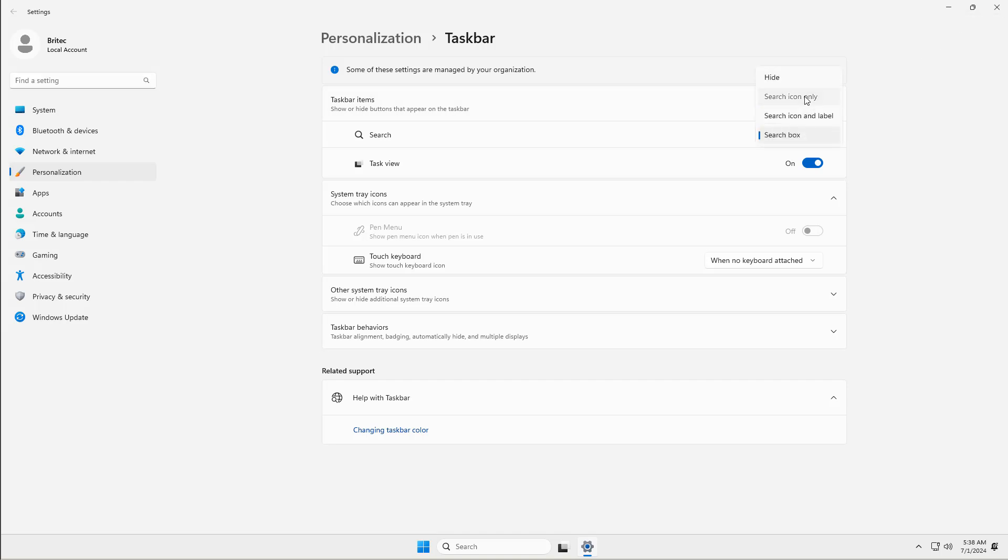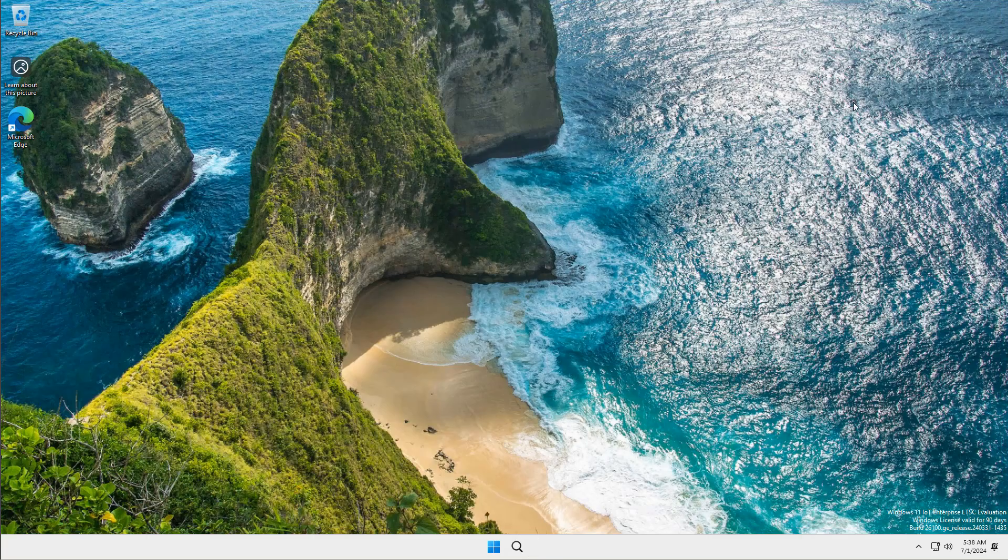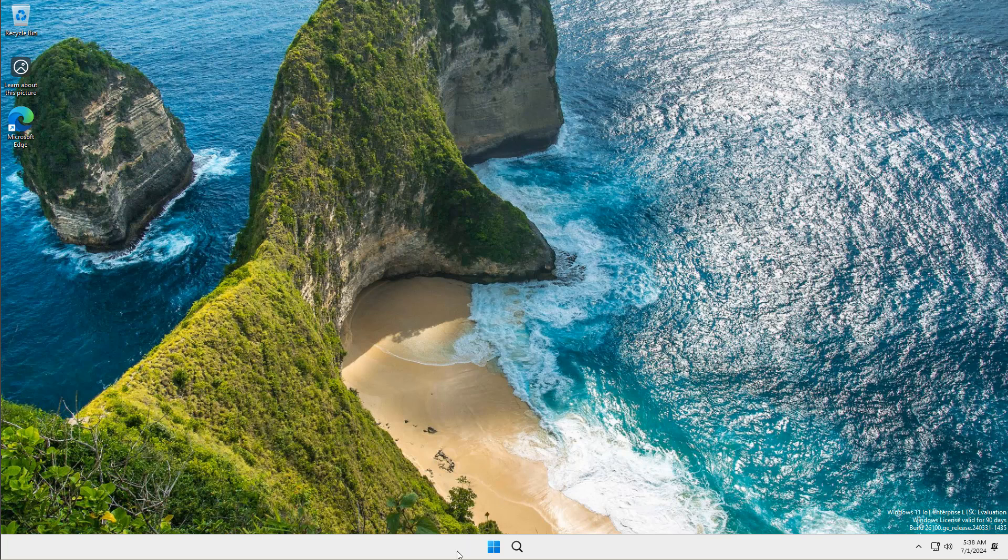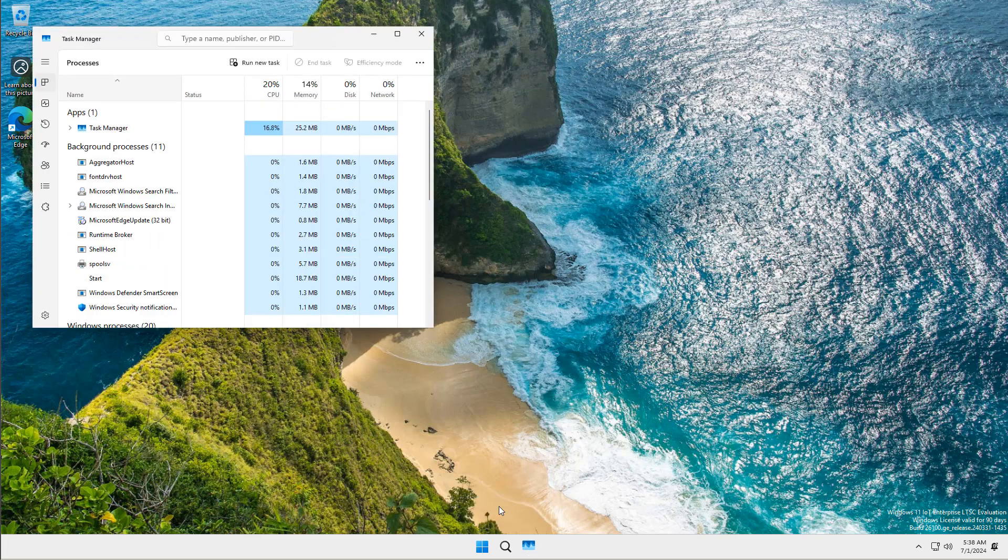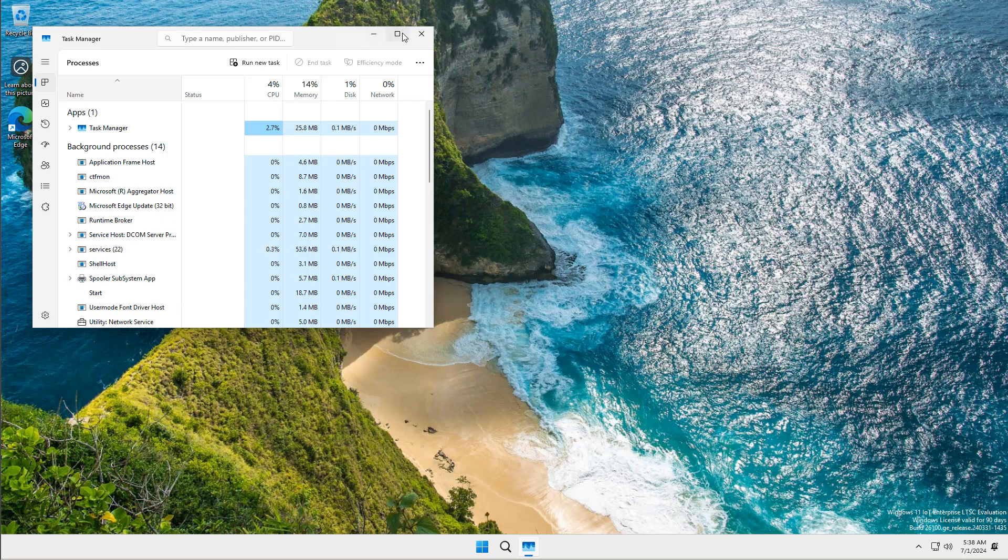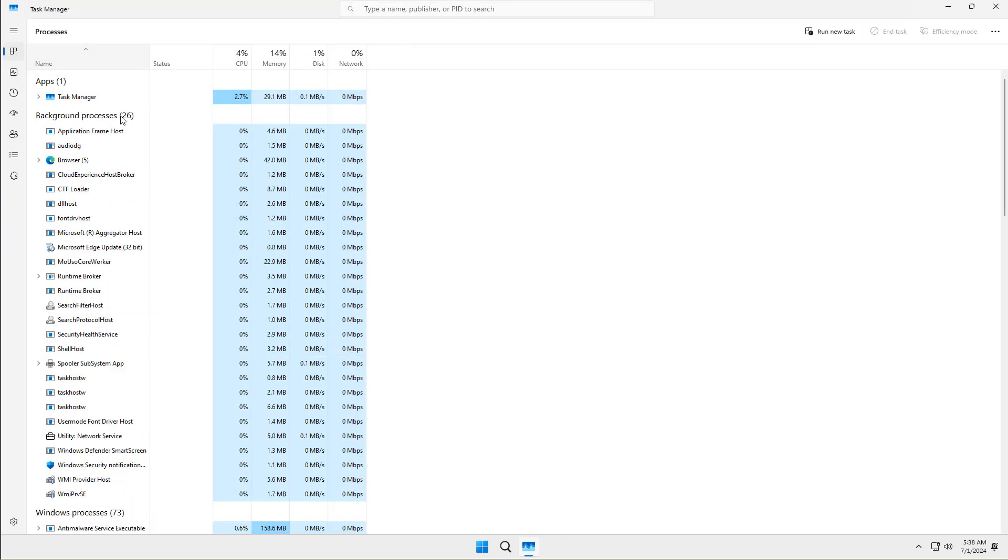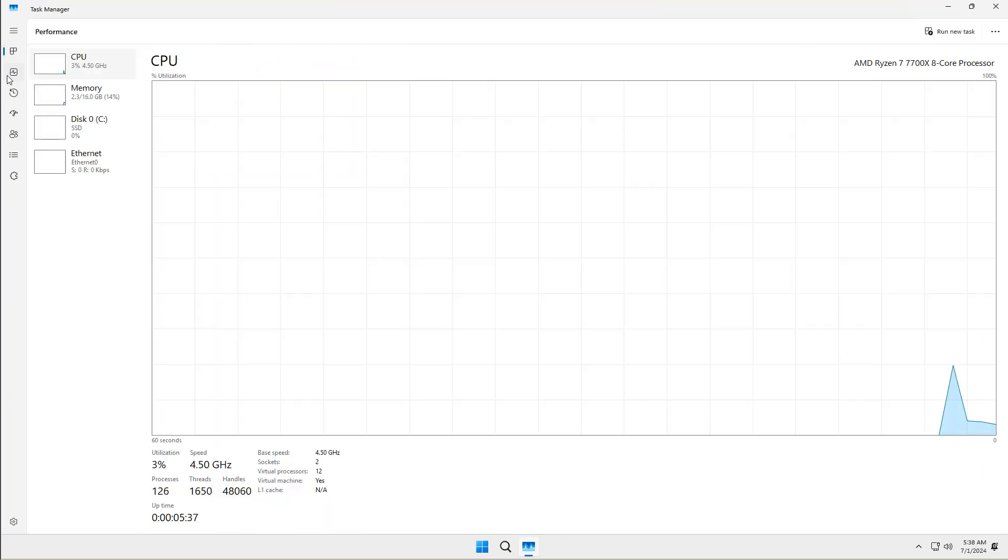It doesn't have Copilot here. It's all been removed by Microsoft, so there's none of this stuff on the system, which is ideal for most people. This is probably what people really want, but it's out there and Microsoft are offering it.